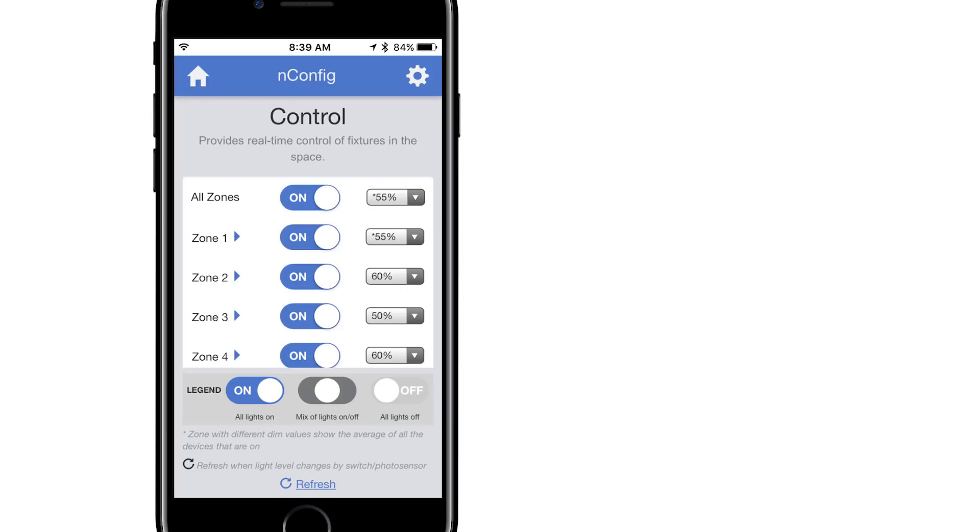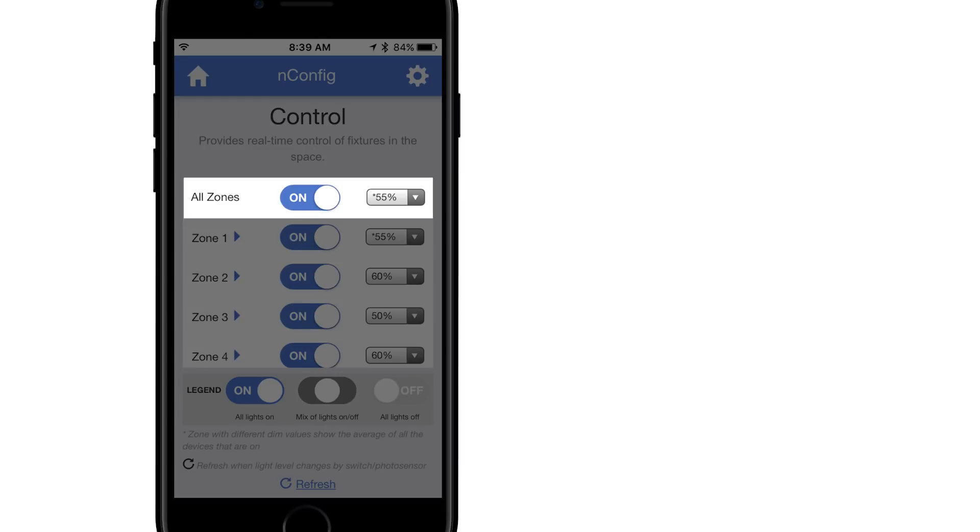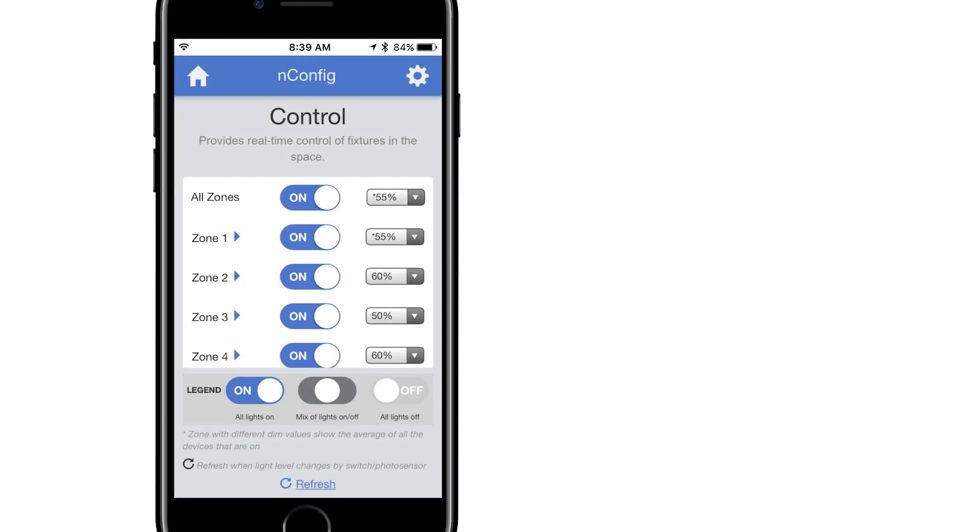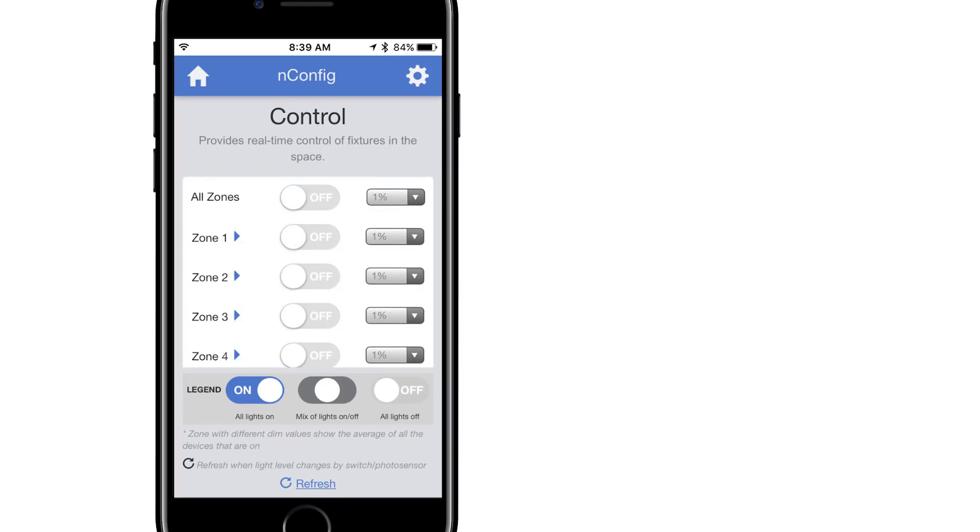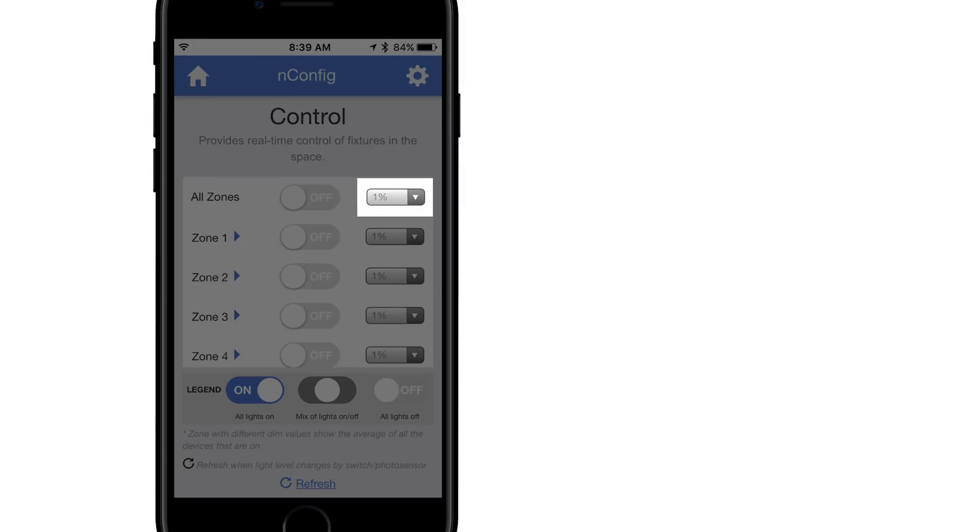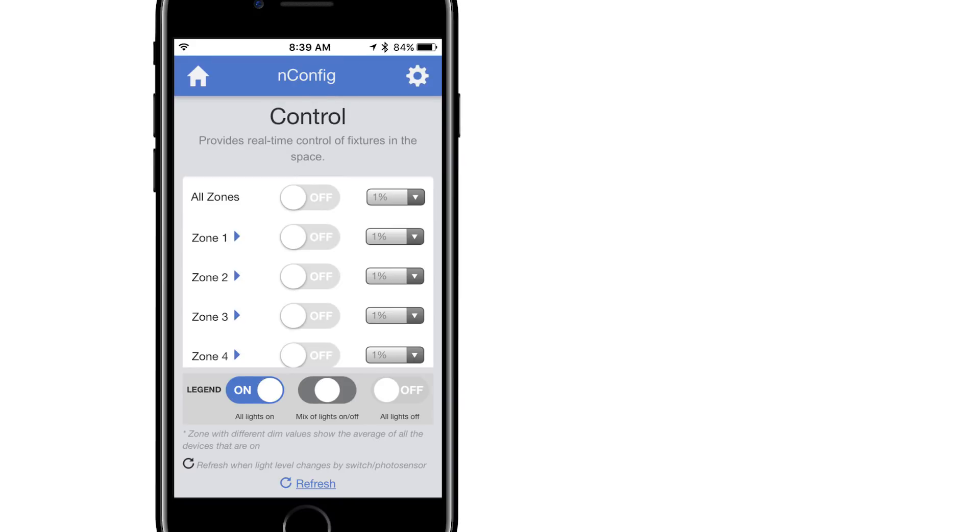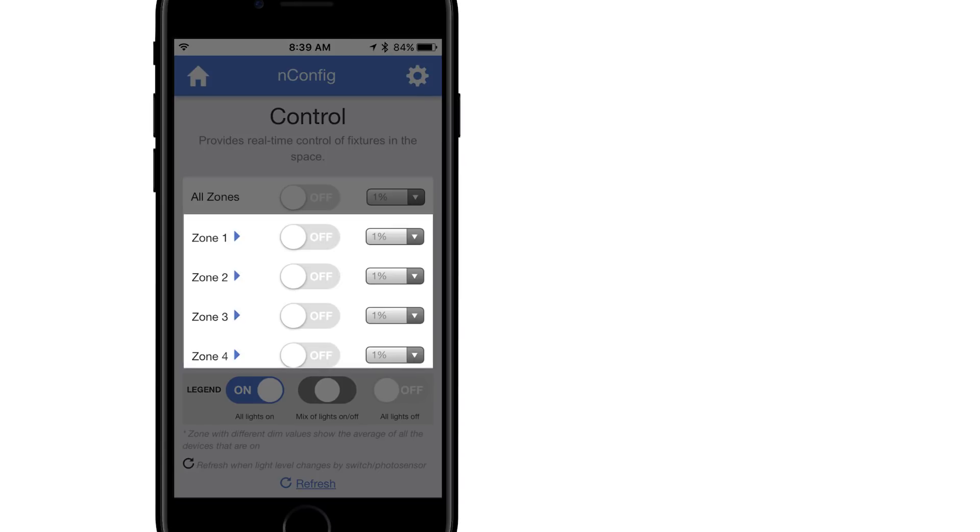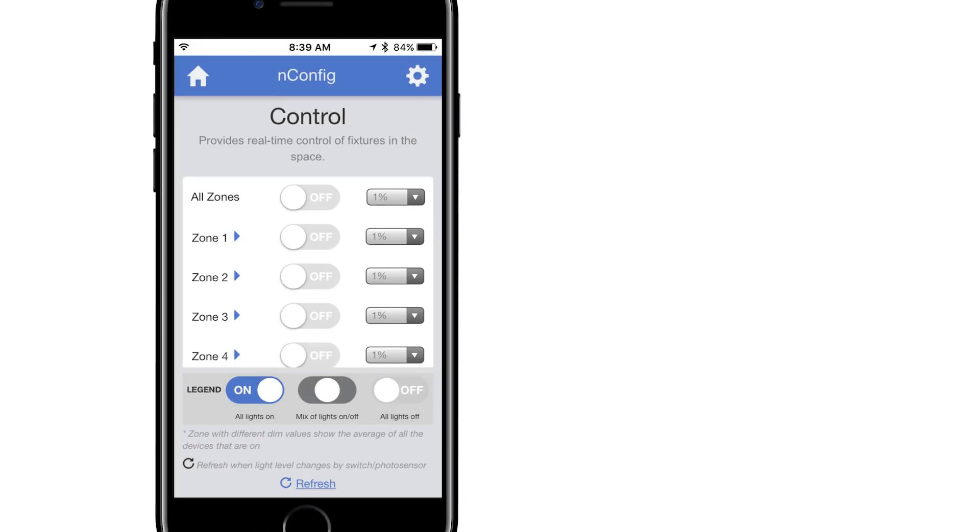The zones window populates all zones that were created from the behaviors page. All zones allows control of all zones at the same time. Use the toggle button to turn lights on or off and use the drop down to adjust the dim level. You can also control each zone individually with the respective on-off toggle and dimming drop down selector.